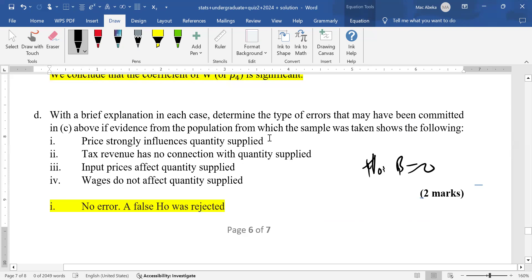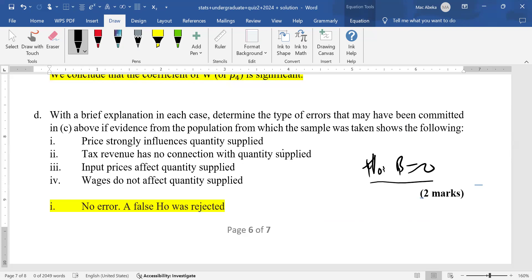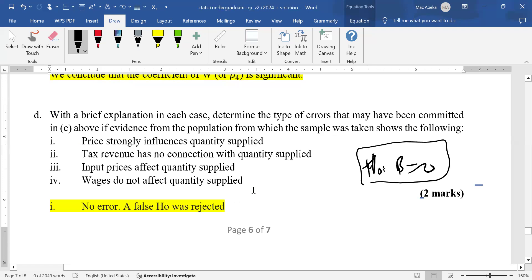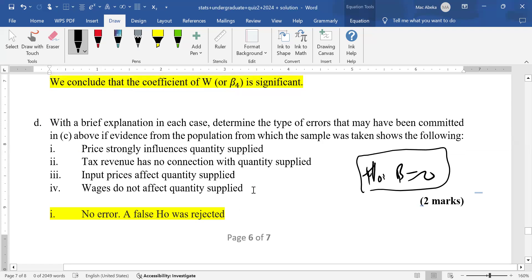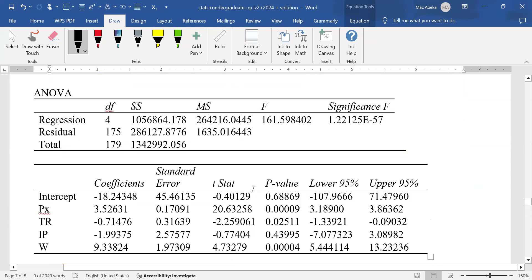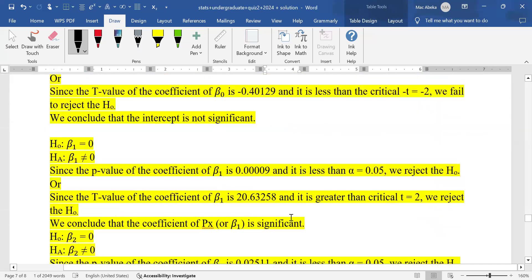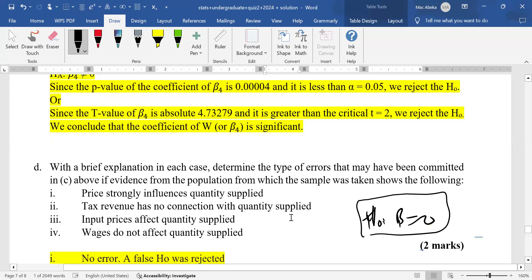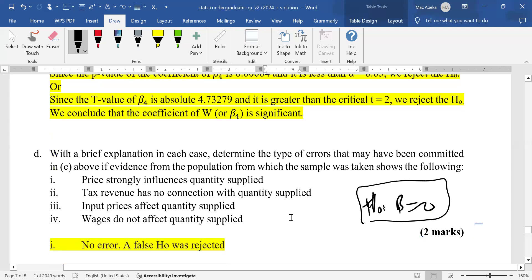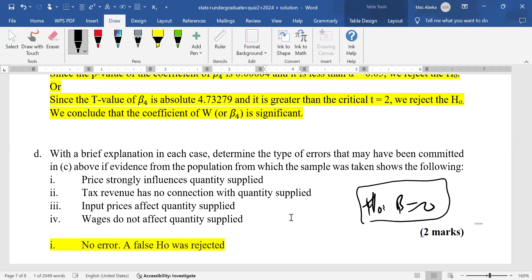The first case: price strongly influences quantity supplied. This makes the null hypothesis false. For price, the p-value was 0.0009 so we rejected the null hypothesis. Since we rejected a false null hypothesis, there is no error — this is a correct decision.